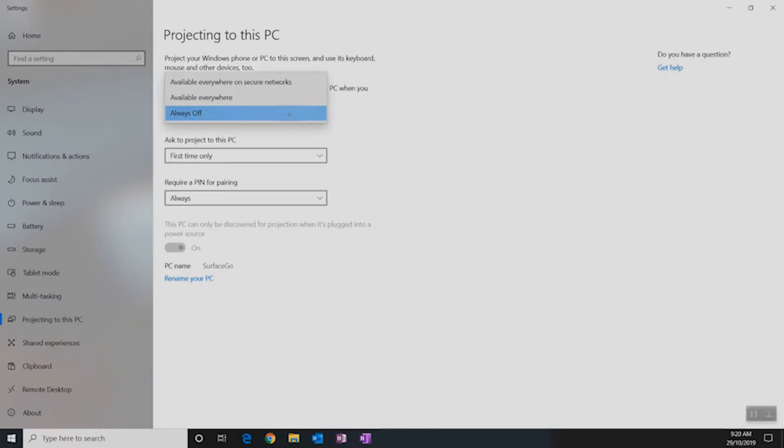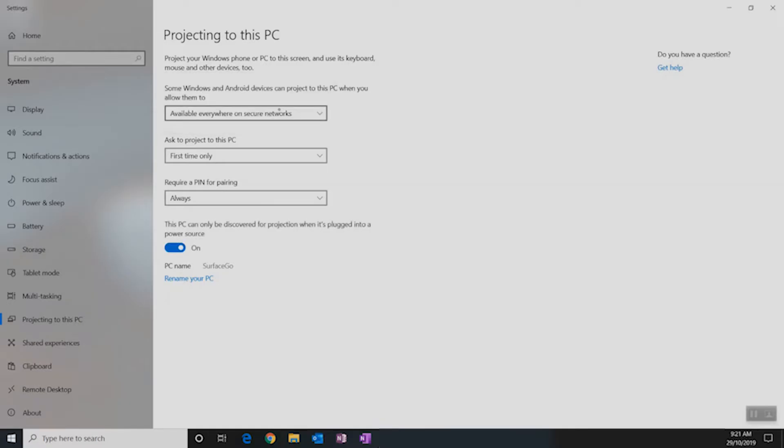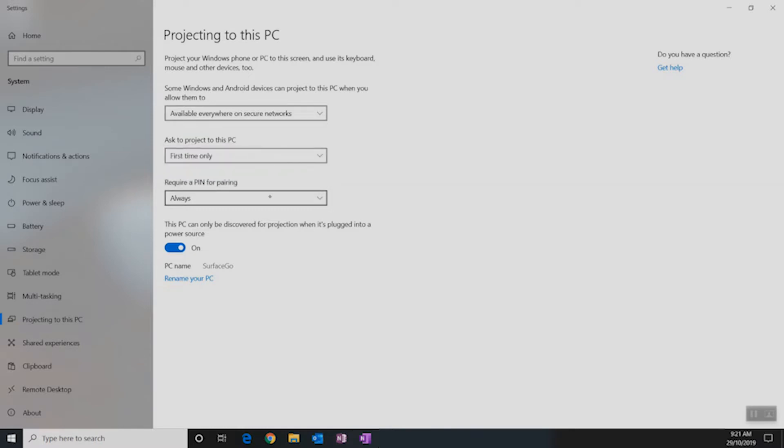We have a couple of different options here. You'll want to select the option that says Available Everywhere on Secure Networks. Underneath that, we have some permissions that we can set about how you're going to allow connections to your device.